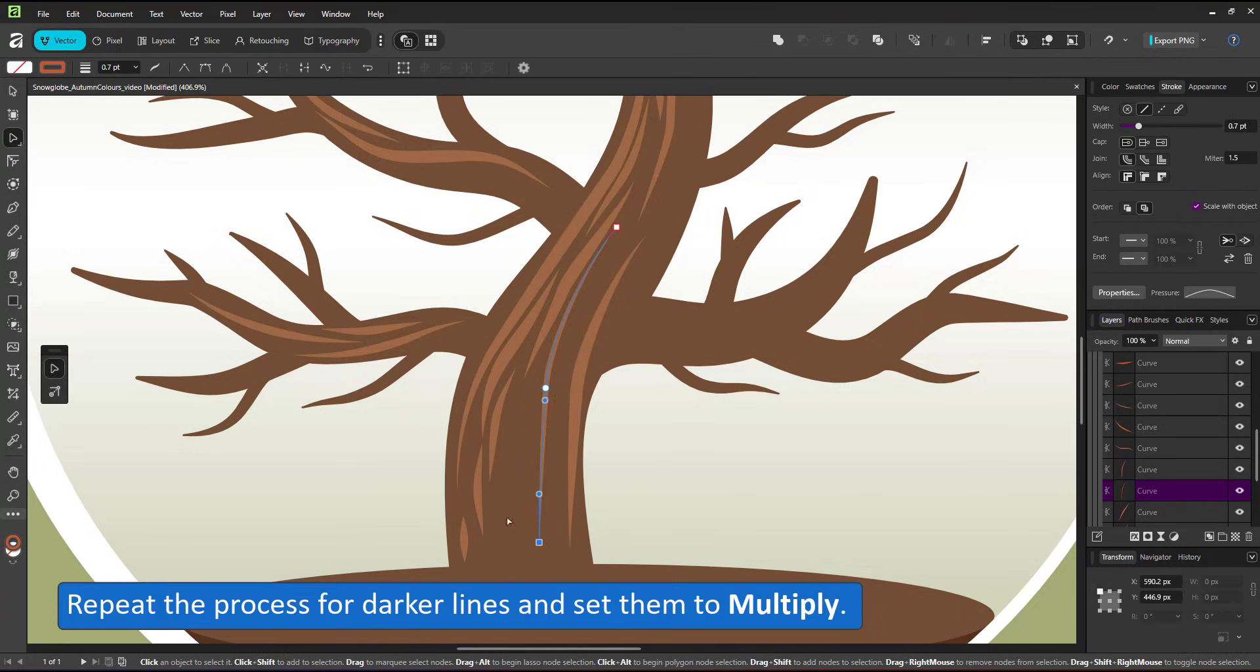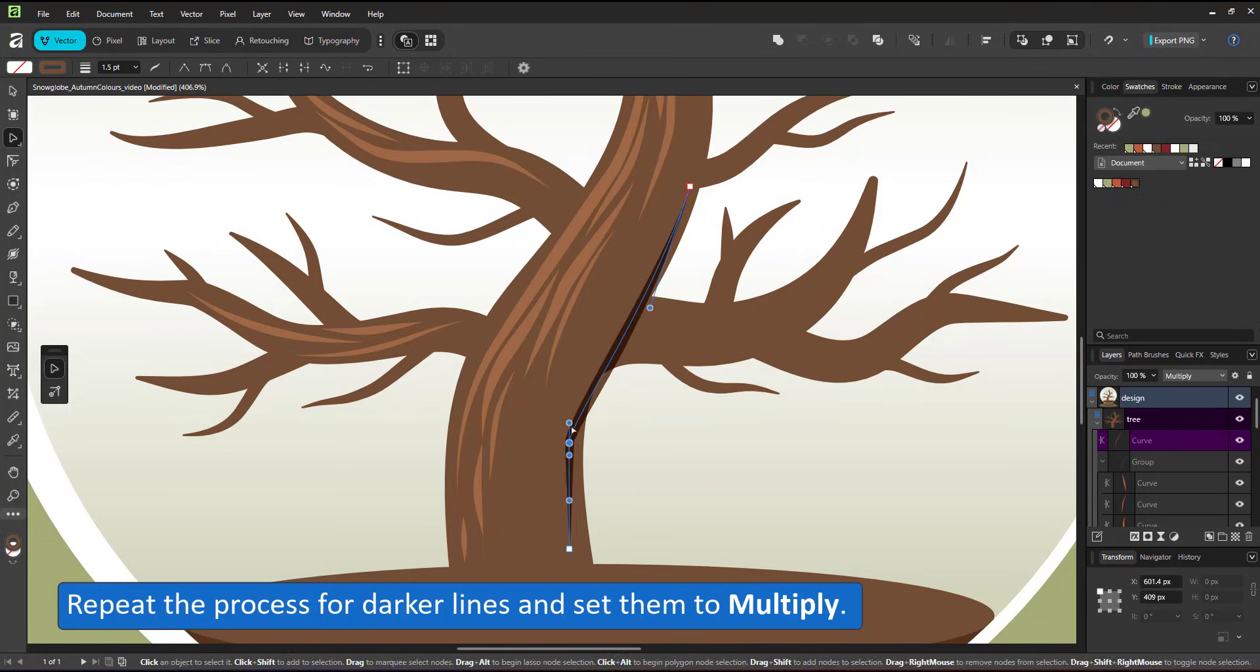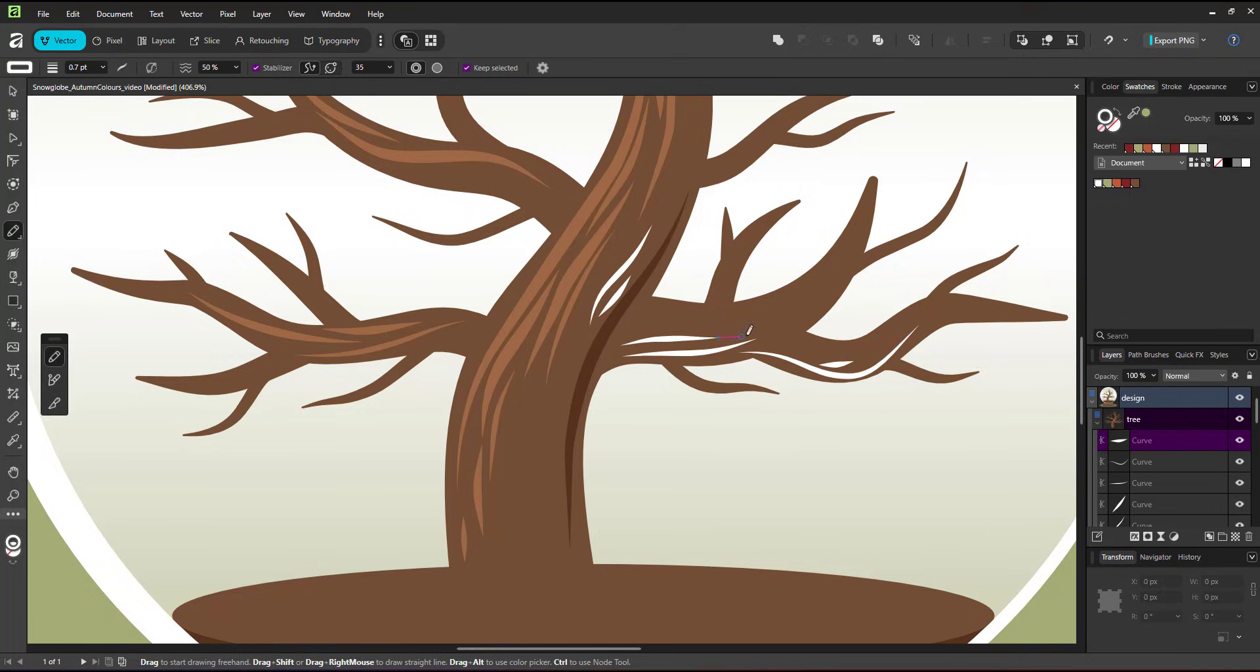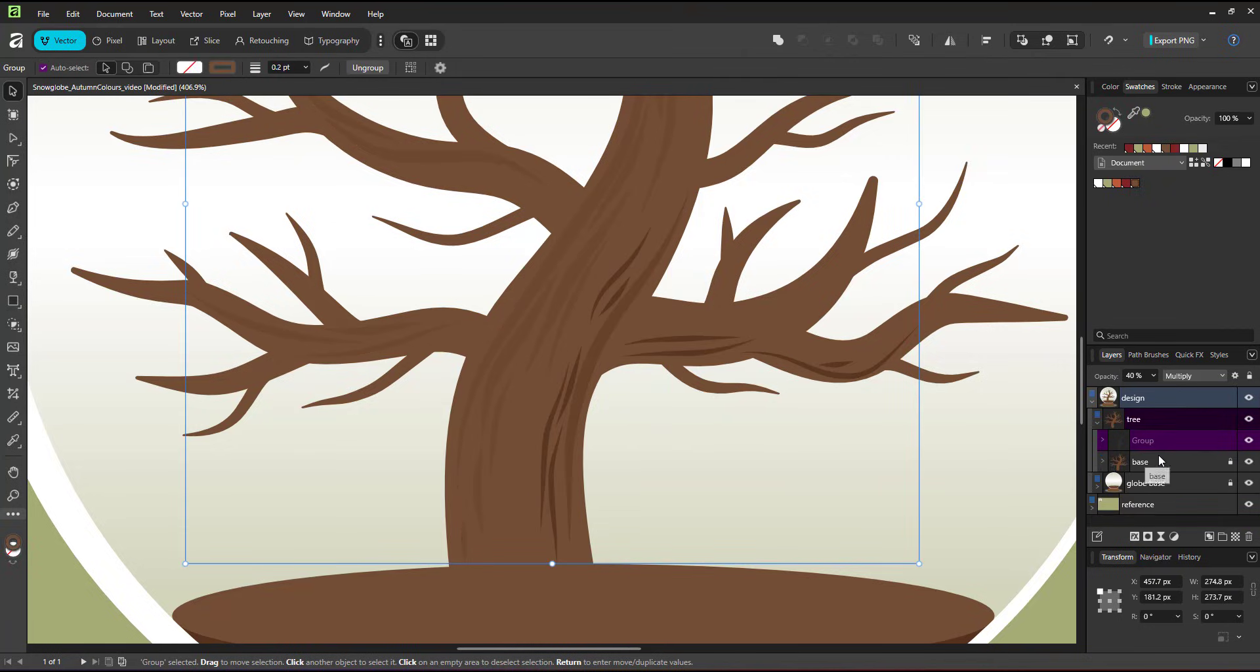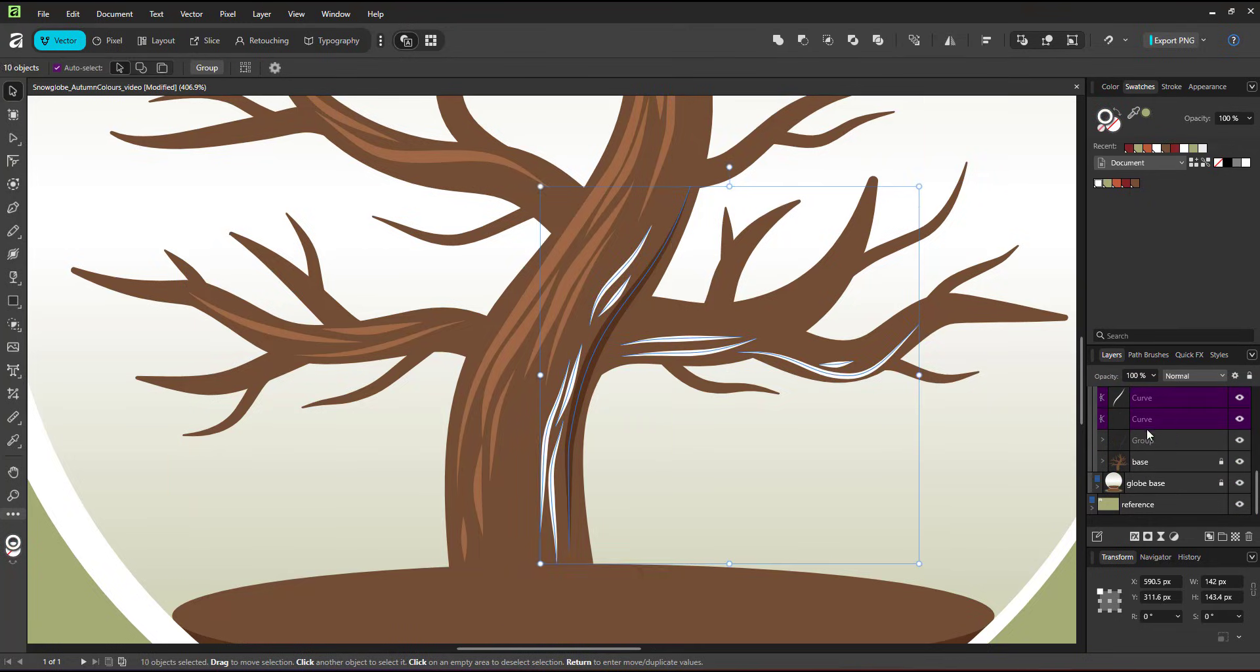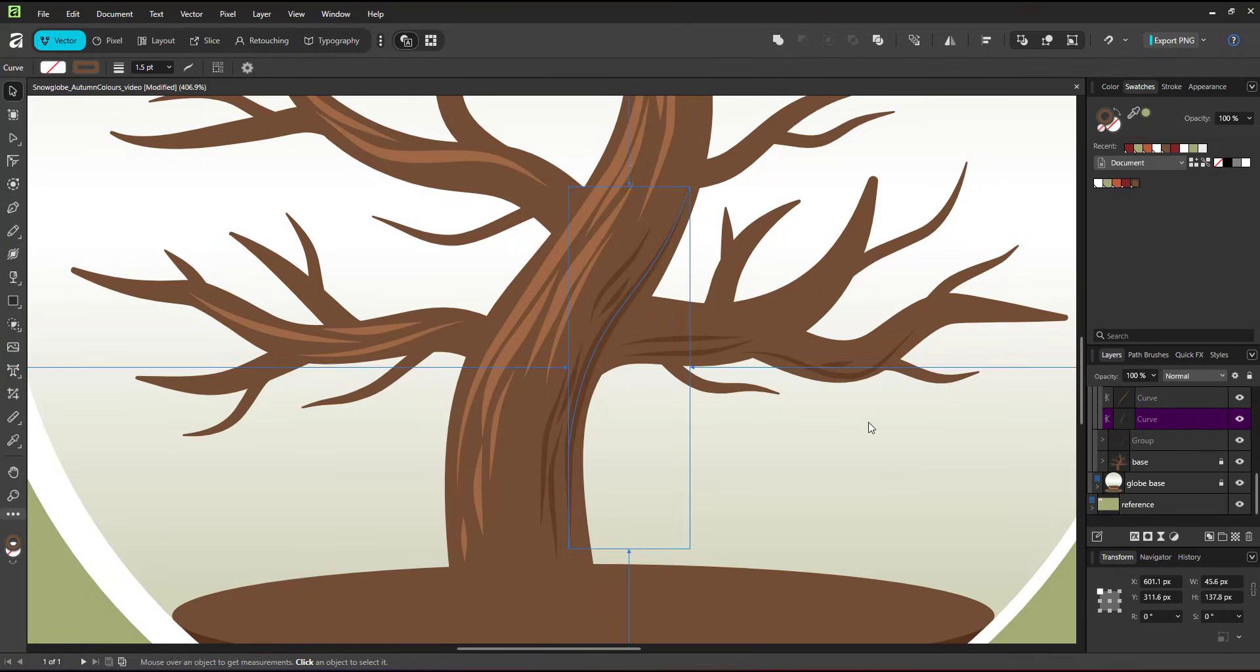I repeat the process for darker lines, setting them to the brown global color and the blend mode to multiply, again lowering the opacity. Seeing I can't see brown on brown lines, I use the white as the interim color. I can change that once I group those lines, change back to brown, set the layer opacity to a lower level and the layer blend mode to multiply.